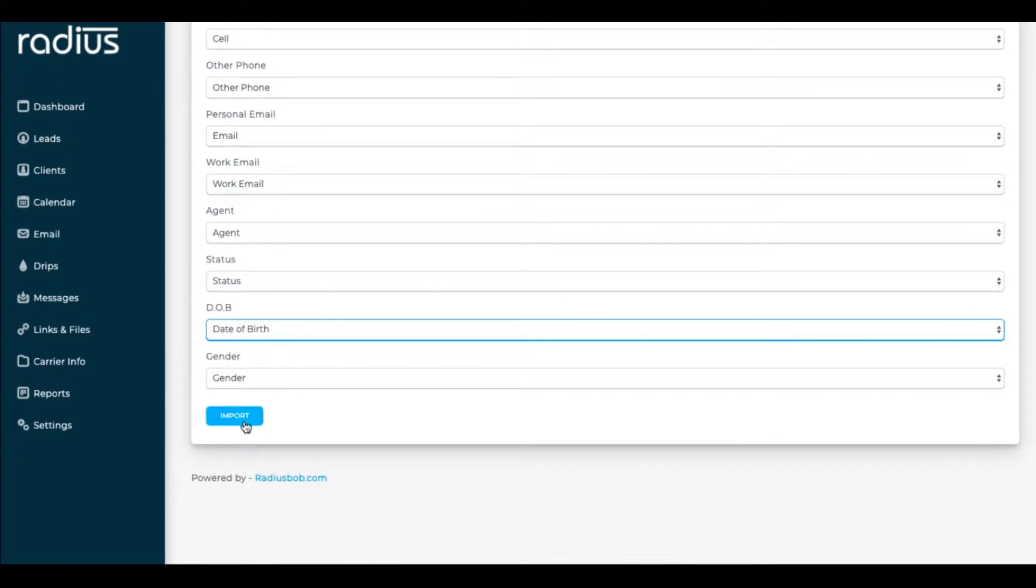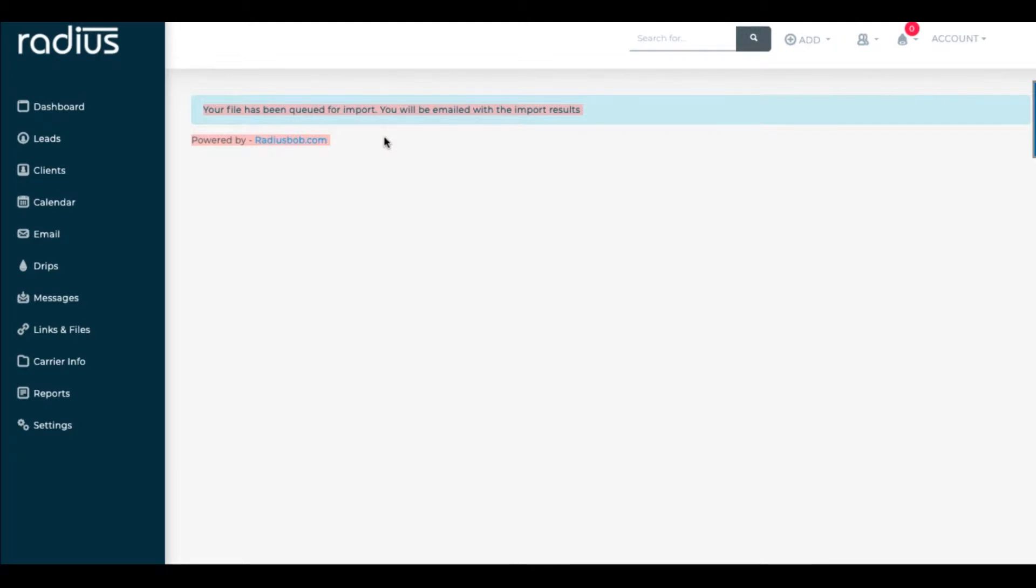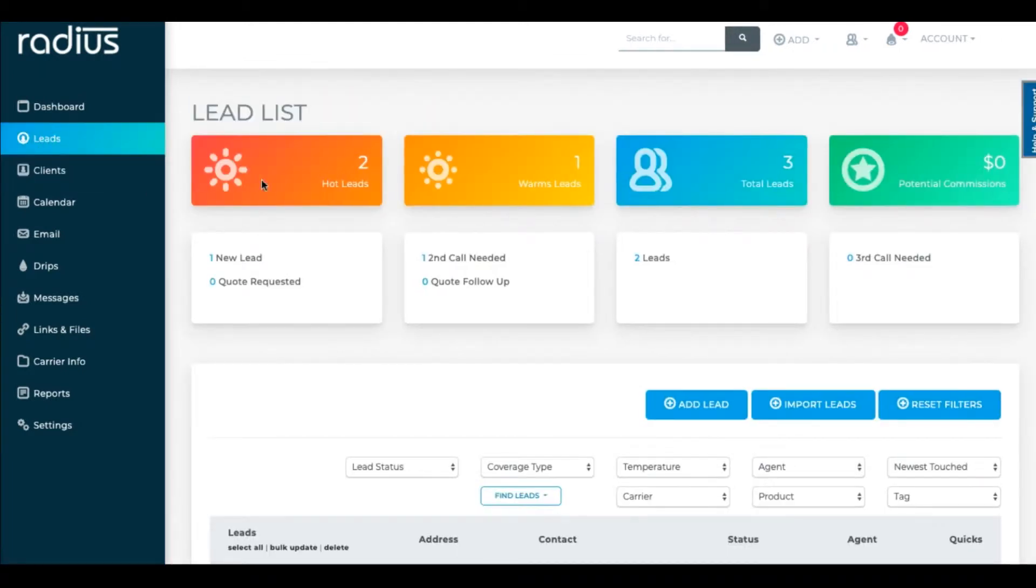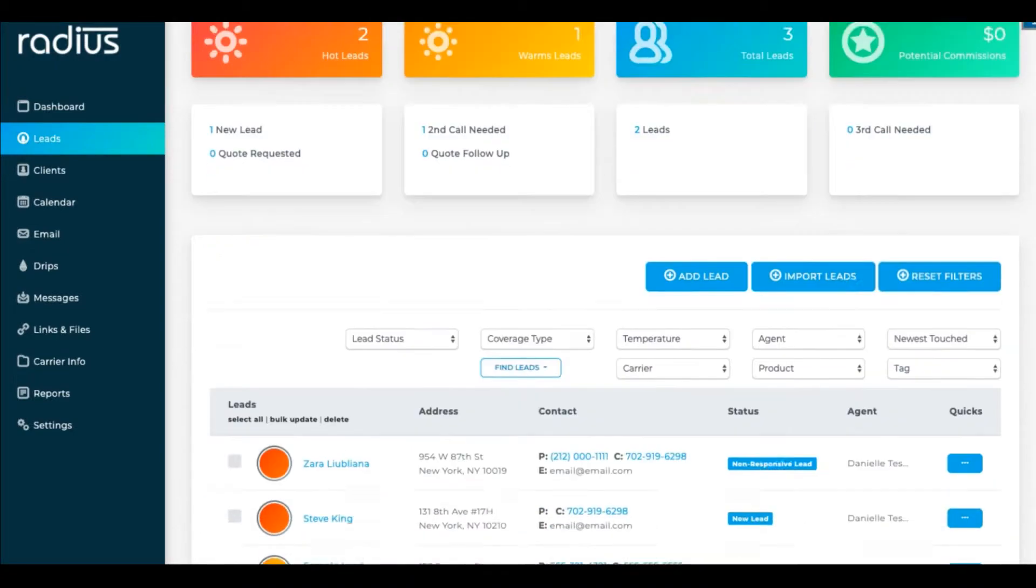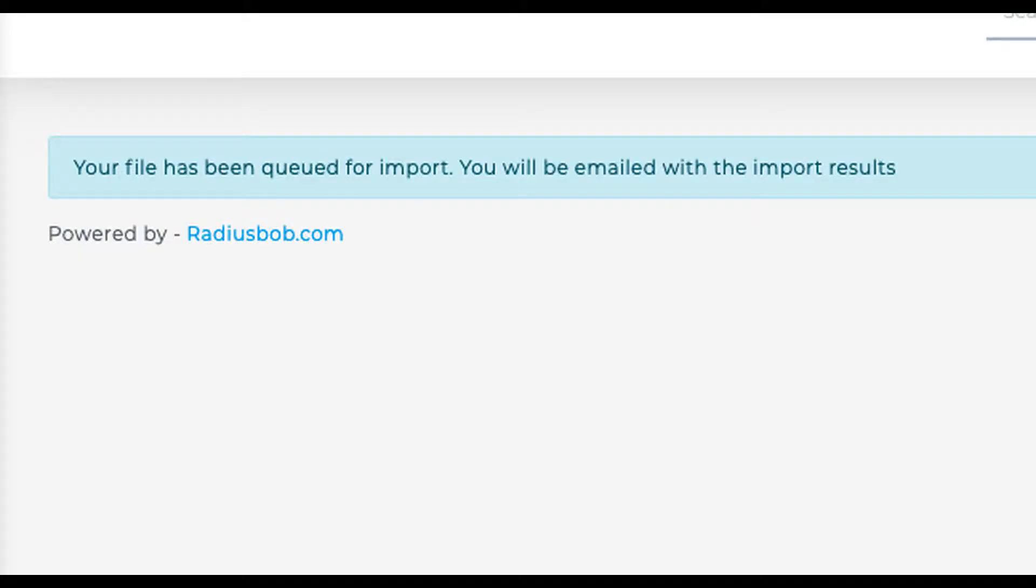Once you've gone through all those fields, hit Import. You'll see the message that your file has been queued for import. Depending on the size of your import, it might take a while so it's good to look for that email to know it's been completed. It will also show you if there were any errors. You can import up to 20,000 leads or clients at a time, so that's a lot of information to process.